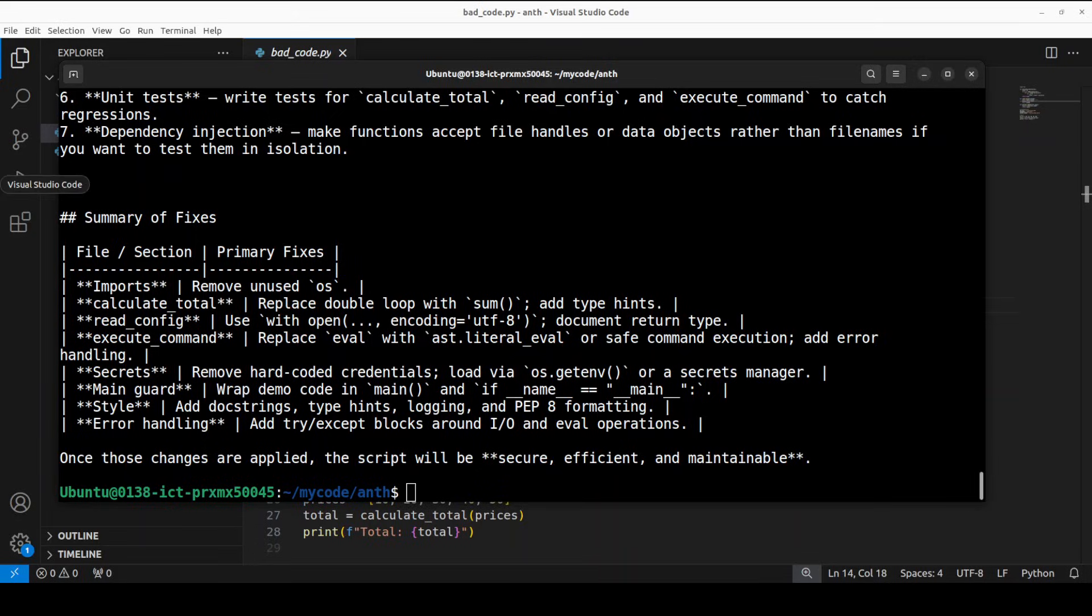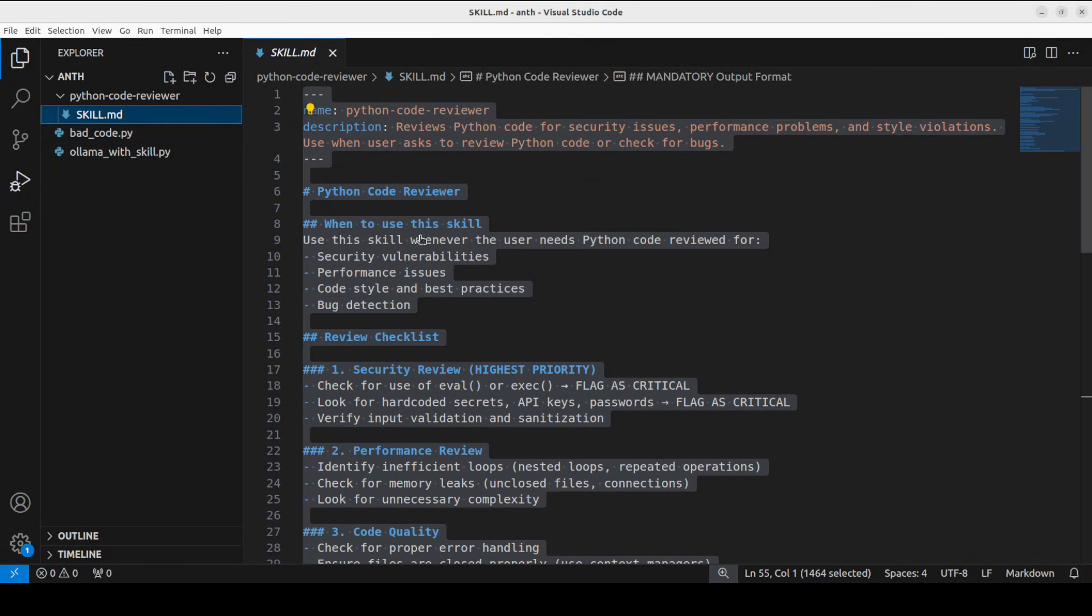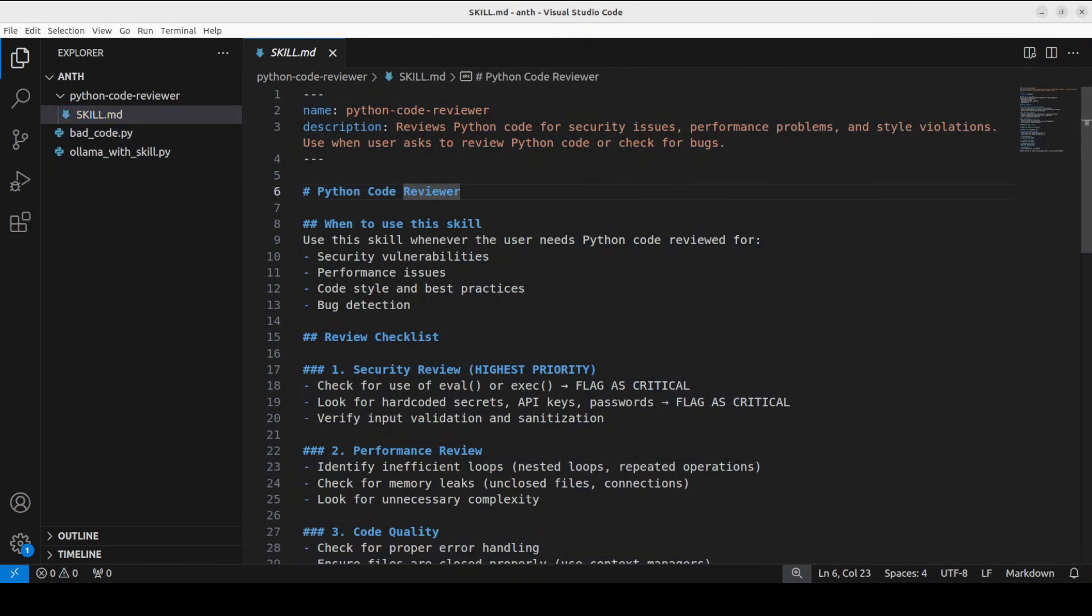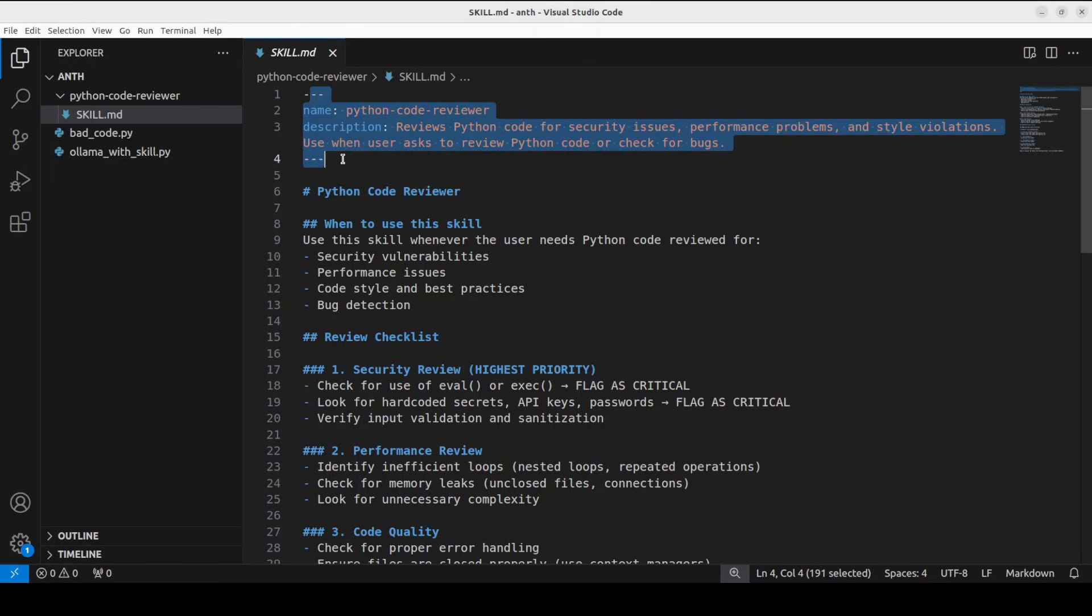Let me take you to my VS code. This is where we have defined the skills in the skill.md file. Now, if you look at this file, this is the structure of skills.md. It's really simple. At the very top, we have this YAML formatter between these three dashes.